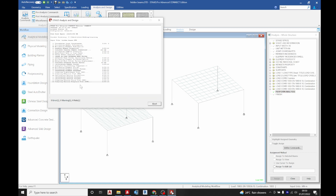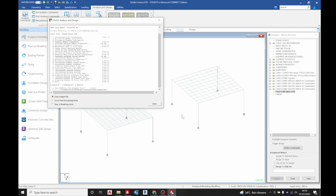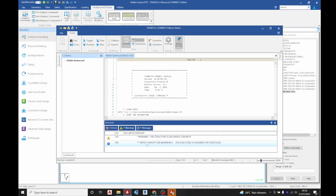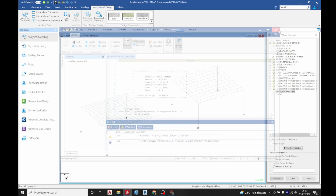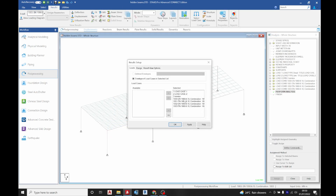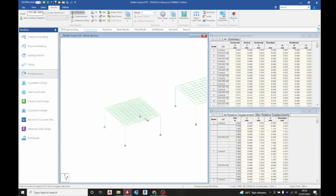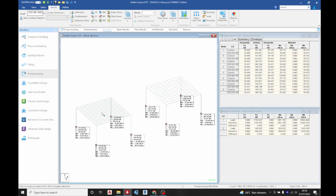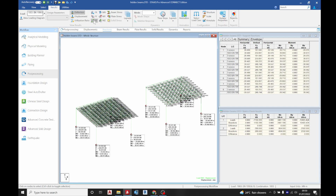Let's see if there are any errors or warnings. We have one warning about the structure being disjointed, which is not an issue. Go to post-processing; I just need the service and ultimate combinations. We can see the reactions: one side shows about 251 kN and the other 248-249 kN — a difference of about 2 kN. This means the hidden beam is adding approximately 2 extra kilonewtons to that column.